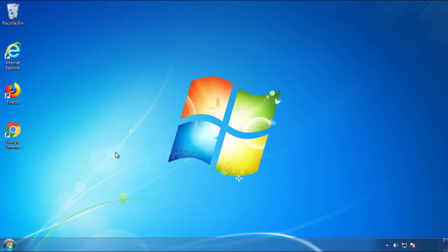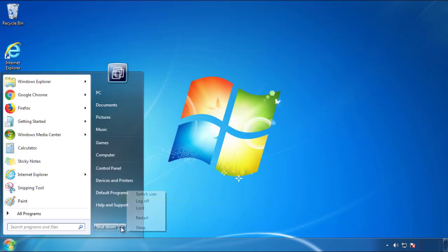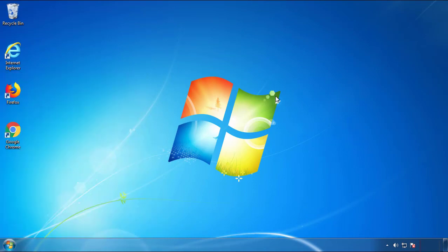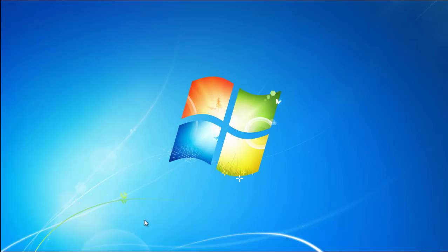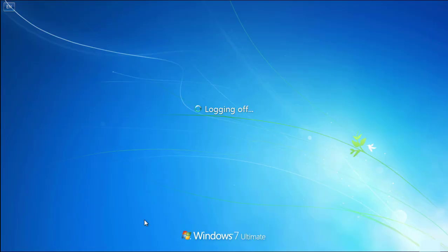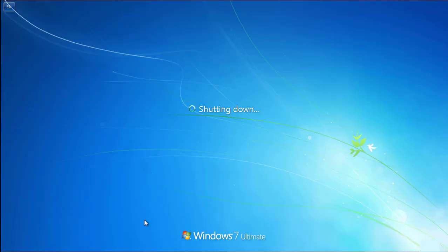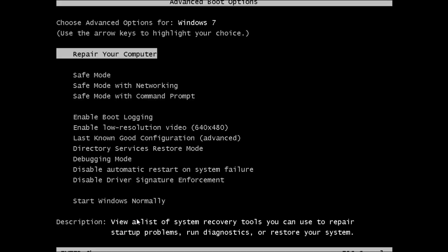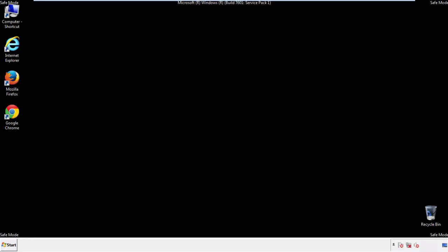Now you need to enter safe mode. Every version of Windows has a slightly different way of entering safe mode, so if you don't know how to do it or you're not feeling comfortable doing it on your own, there's a link below with a detailed guide that I've prepared. We'll fast forward this part for you.